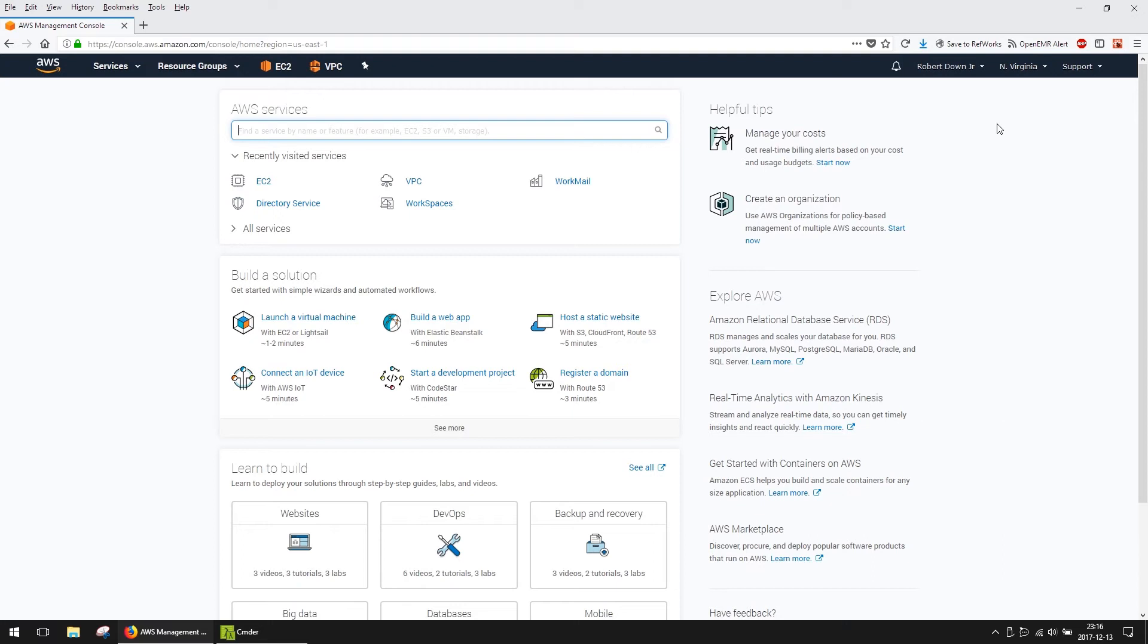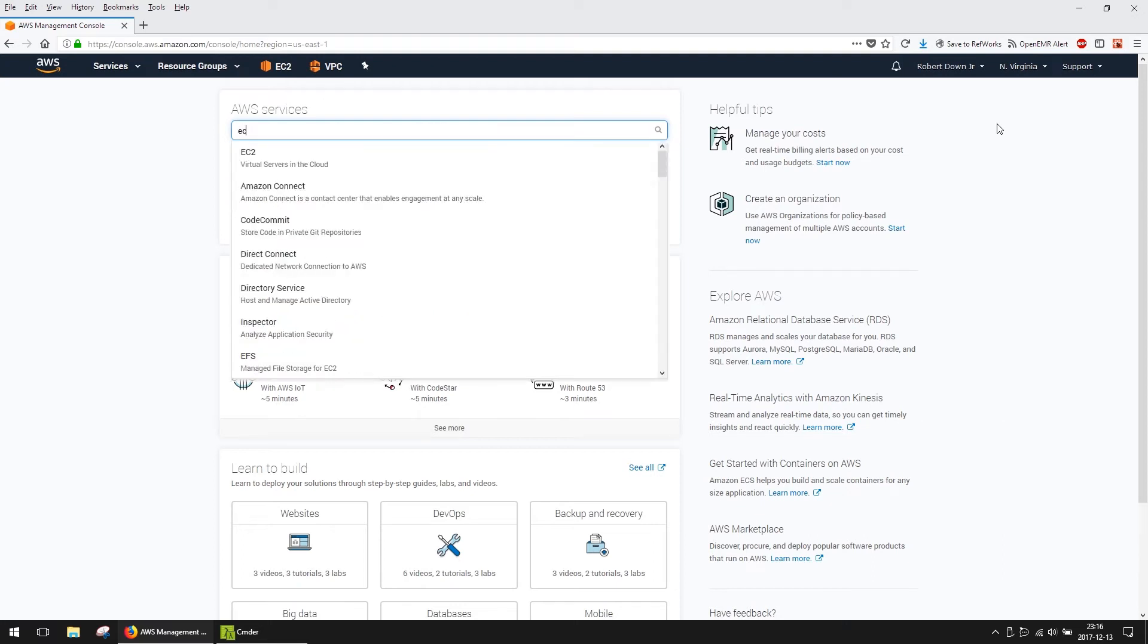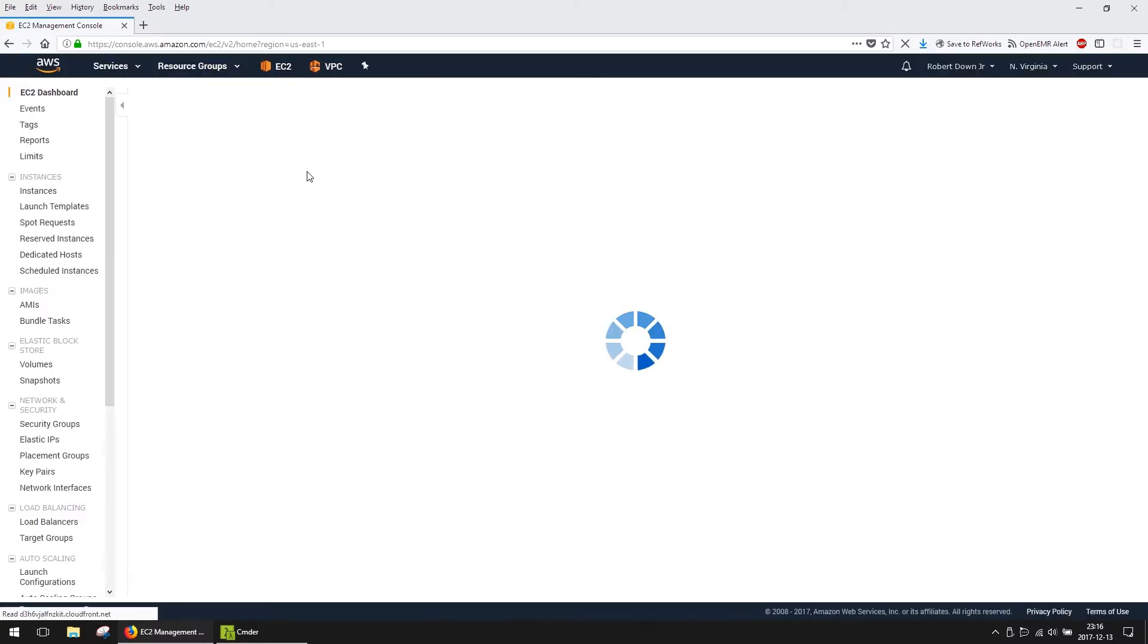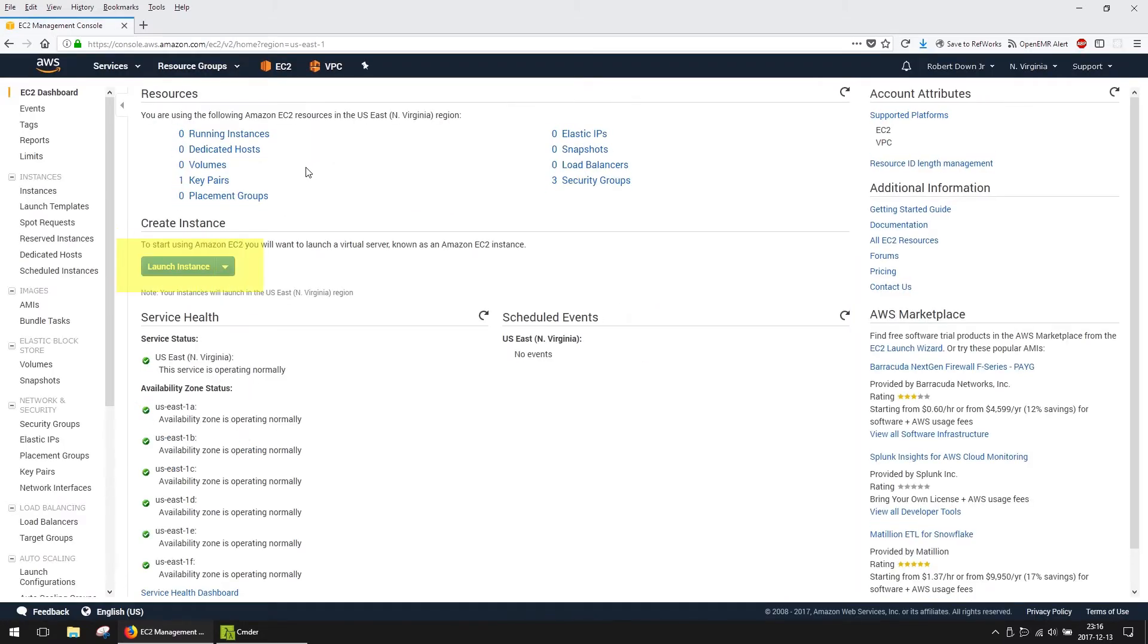From the search box, type in EC2. From the middle pane, select Launch Instance.